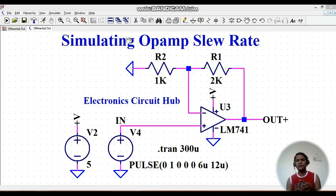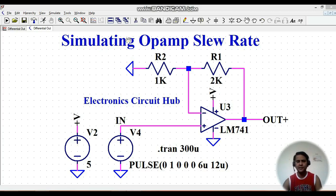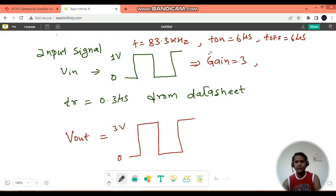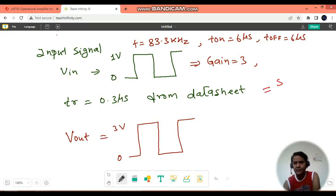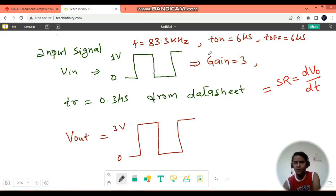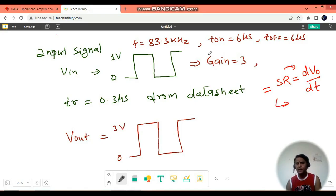That is why it is very important to understand the effect of slew rate — what is slew rate and how to simulate it in LTSpice. Slew rate, abbreviated S.R., is the rate of change of output voltage with respect to time. In other words, slew rate is the rate of change of the output signal in response to the input signal — how fast your output signal is changing in response to your input signal.